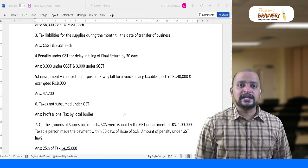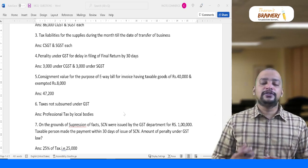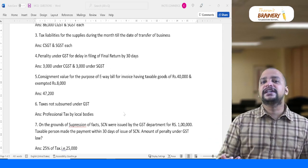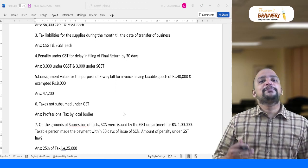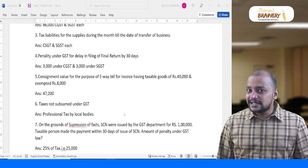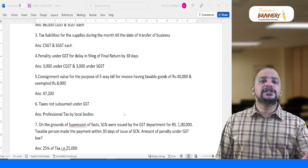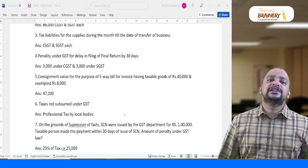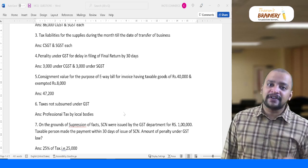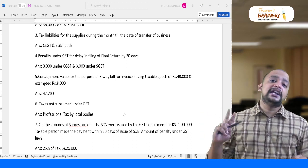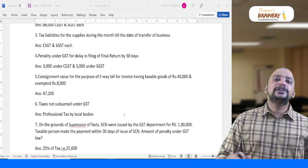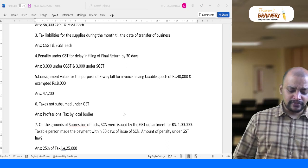One MCQ on penalty under GST for delay in filing return by 30 days. The correct computation is 100 rupees per day subject to a maximum of 5,000 under CGST Act, and the same fee under SGST Act — not 200 rupees per day. So 30 days × 100 = 3,000 under CGST and 3,000 under SGST = 6,000 total. If the question asks only for late fee (both acts), the answer is 6,000, not 5,000. We also need to check whether only CGST late fee is asked.